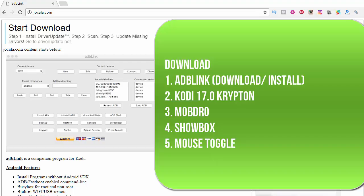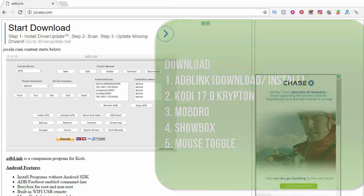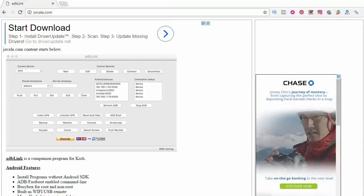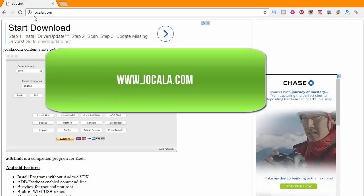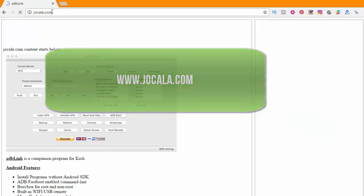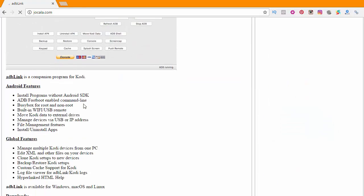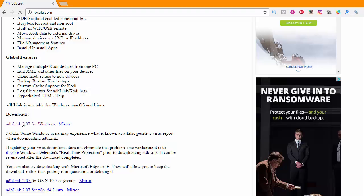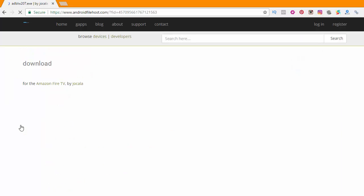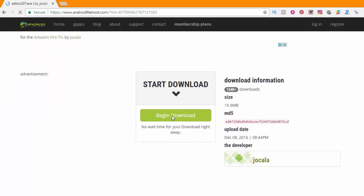First we're going to start on ADB Link. We're going to download that and install that. Open up your browser and you want to go to this link here: jocala.com. Once you're there, scroll down until you see Downloads, and then you want to click on ADB Link 2.07 for Windows.